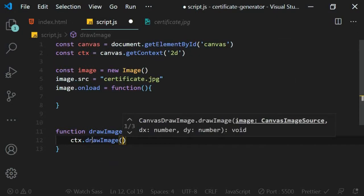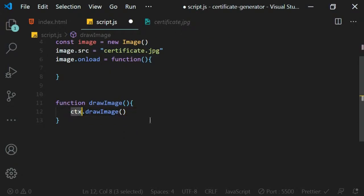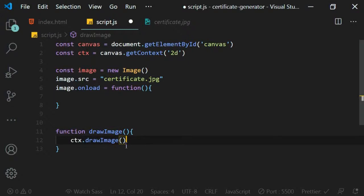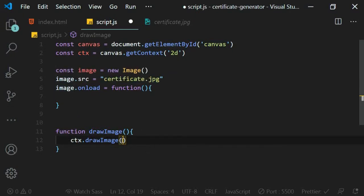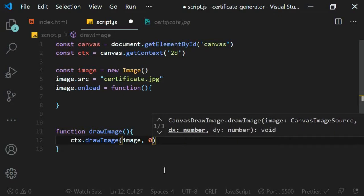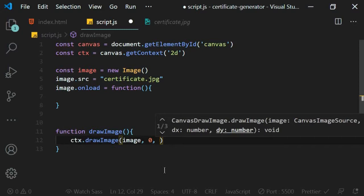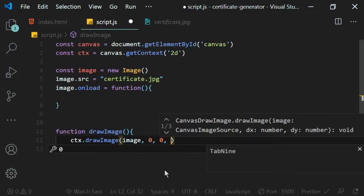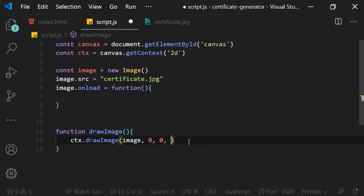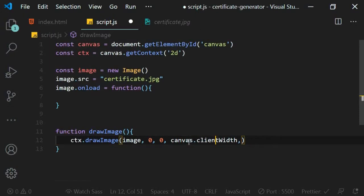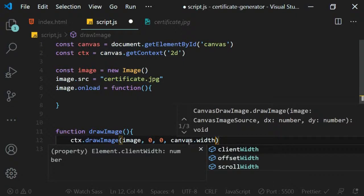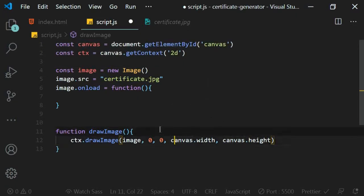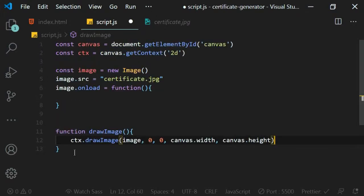In the drawImage function, I'll use ctx.drawImage(). Everything in canvas — drawing lines, images, circles — is done through the context object. The drawImage method takes the image object as the first parameter, then x position as 0, y position as 0, then width and height. I'll set these to canvas.width and canvas.height so the image fills the full canvas size.